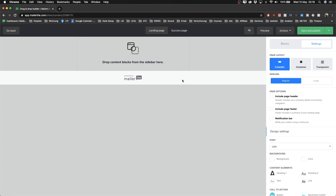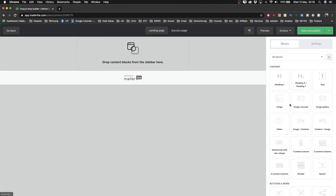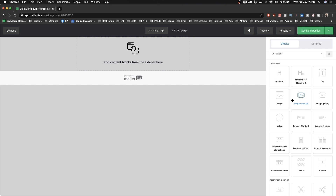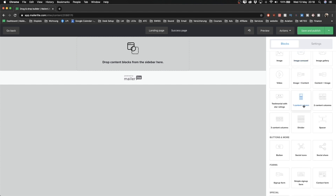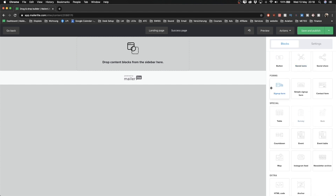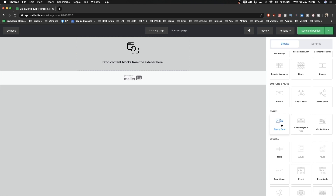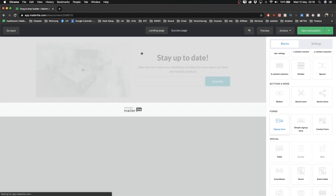To start adding things to our landing page, go to the right side and click on Blocks — that's where you pull everything into your canvas to build your landing page. We're going to build something very simple: just an image of the checklist I'm giving away and a simple signup form. So scroll down to Forms and drag the Signup Form onto the canvas.